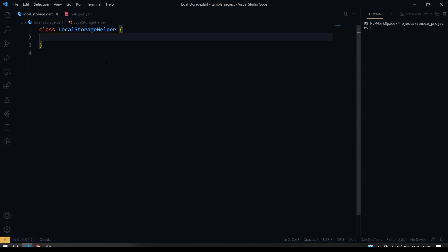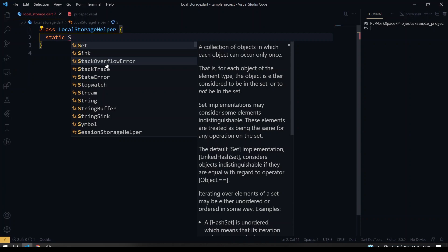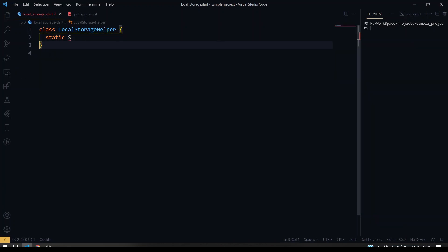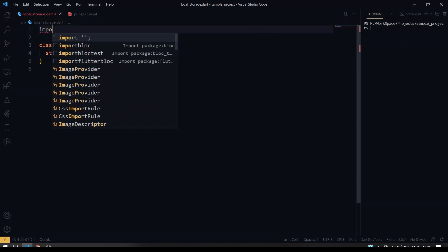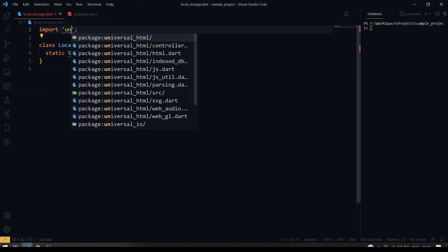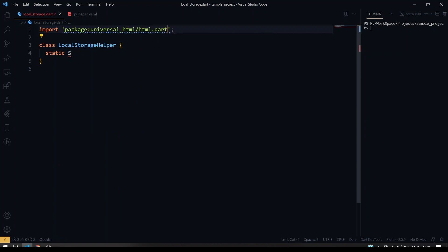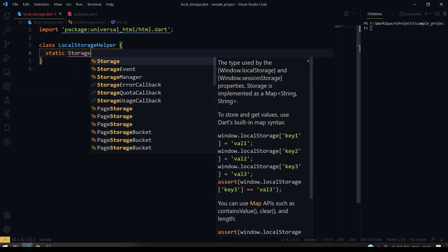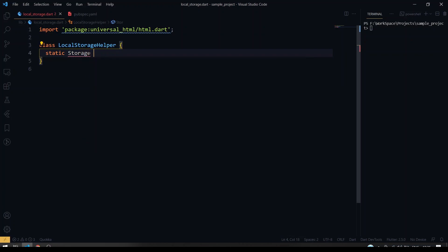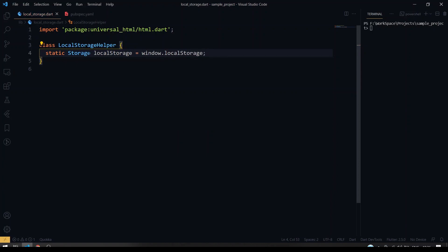First, I'm going to import the universal_html package at the top of the file — it will be imported as html. Then I'm going to get an instance of local storage, which is inside the HTML package: window.localStorage.